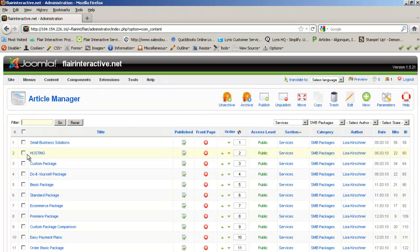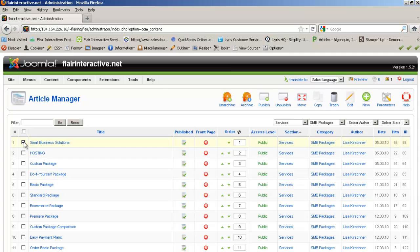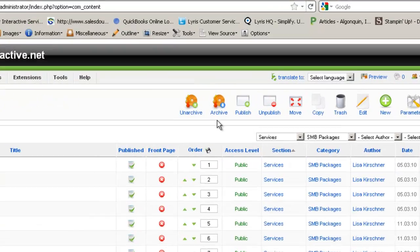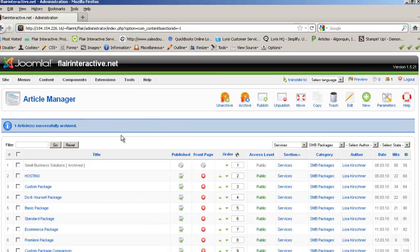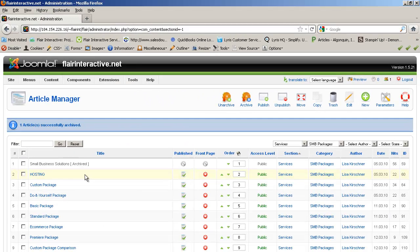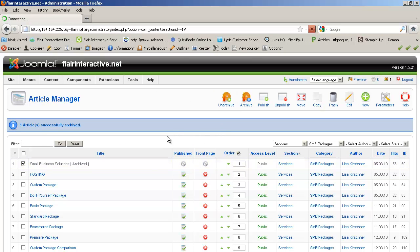Let's say you want to archive an article. You're not using it anymore. You really don't want to see it when you're looking at your active articles and you just kind of want to get rid of it. So you would check the box next to that article and hit Archive. And then if you want to bring it back, you can check it again and hit Unarchive.